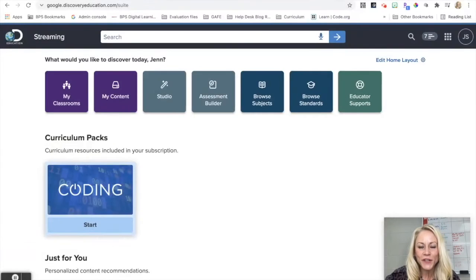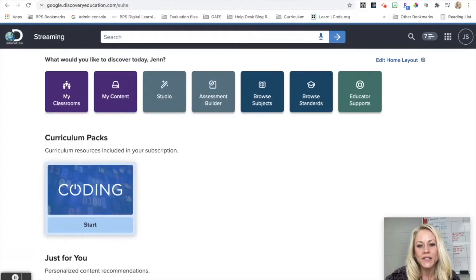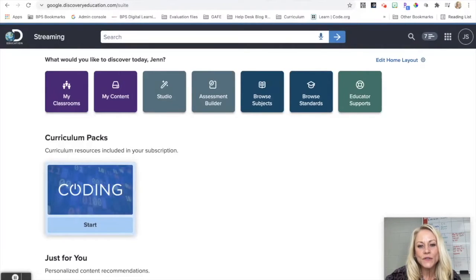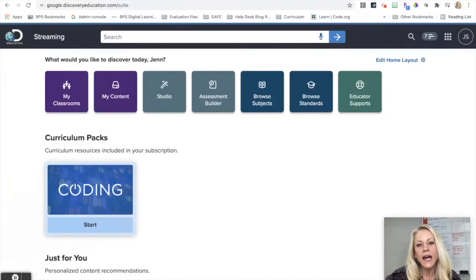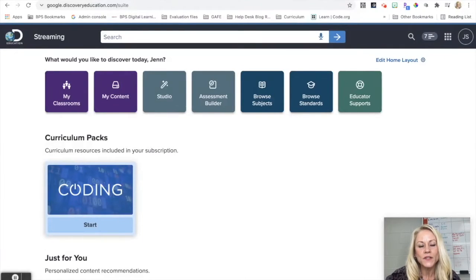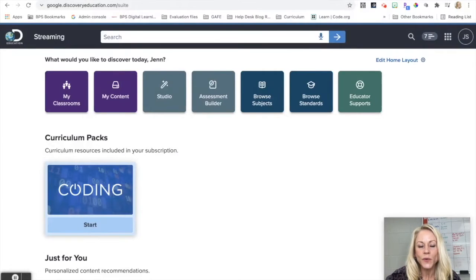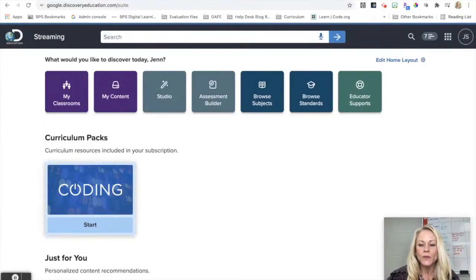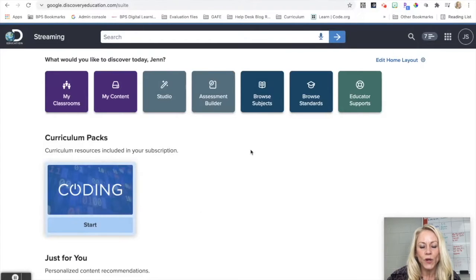Hi everyone, I'm Jen Sheffer and welcome to this tutorial on Discovery Education. In this tutorial, we are going to be looking at how to curate and organize content using the quick list feature. This is one of the Discovery Ed best practices for success with this platform.